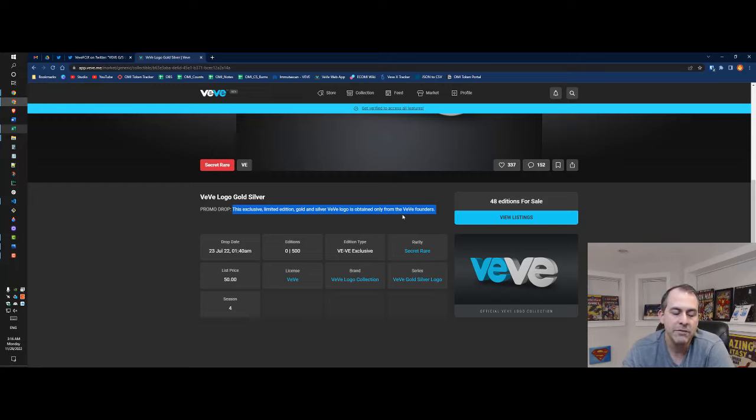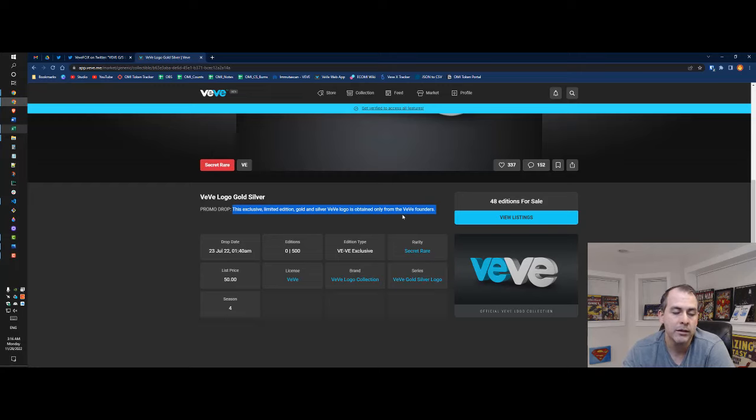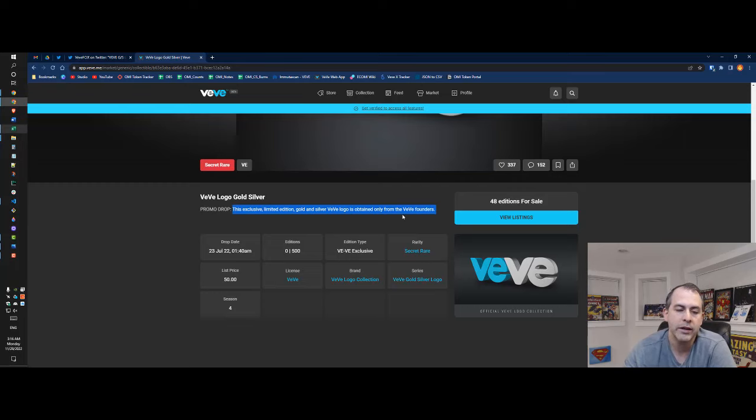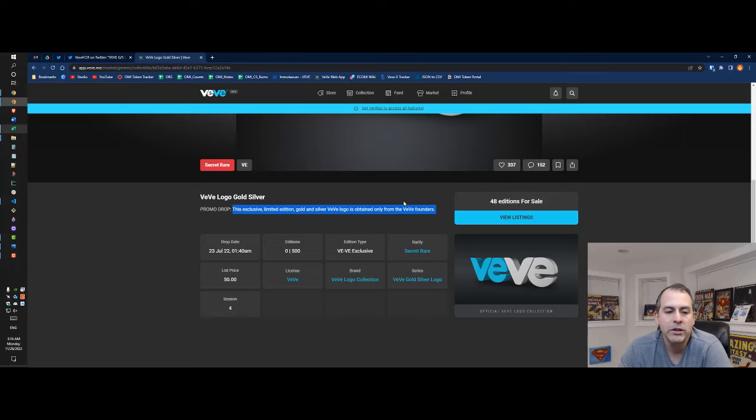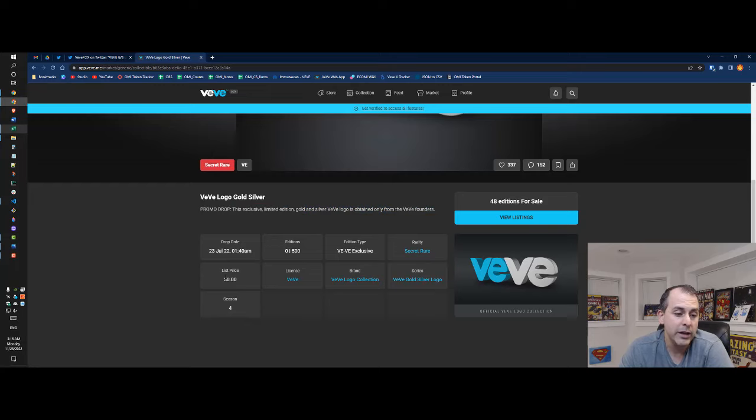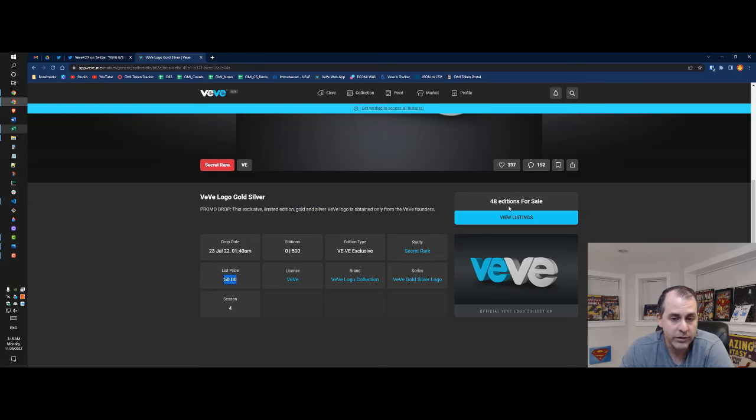They had 500 editions. I believe 40 of them are going to be held back for some reason in the main wallet, VeVe's main wallet. I don't know why they have a list price of fifty dollars but whatever it is.